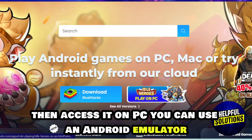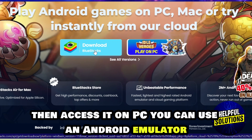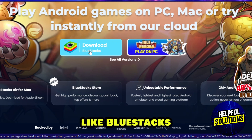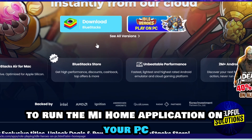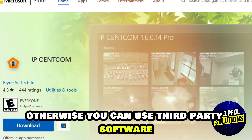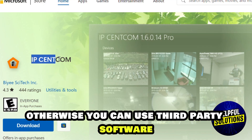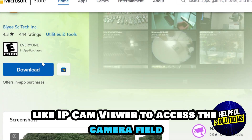Then access it on PC. You can use an Android emulator like BlueStacks to run the MI Home application on your PC. Otherwise, you can use third-party software like IP Cam Viewer to access the camera feed.